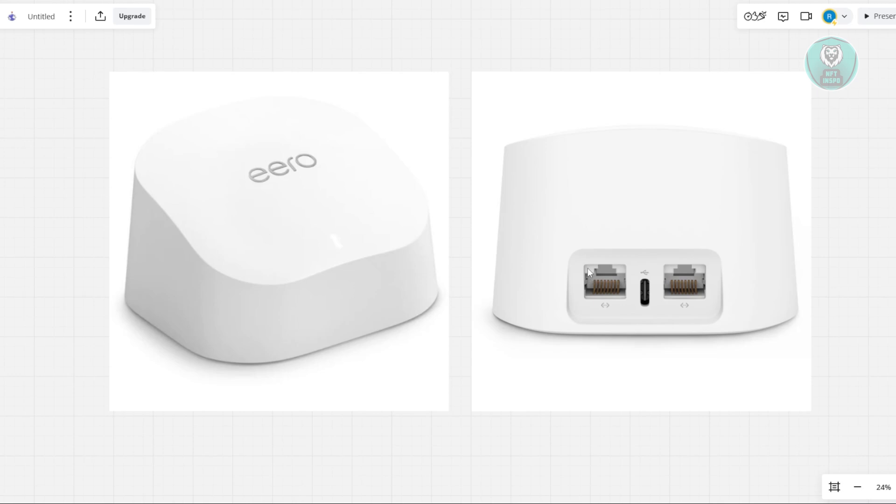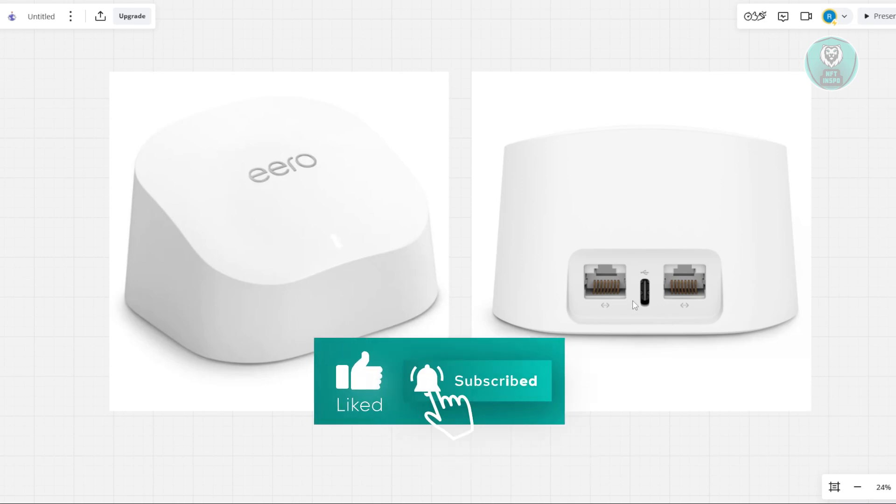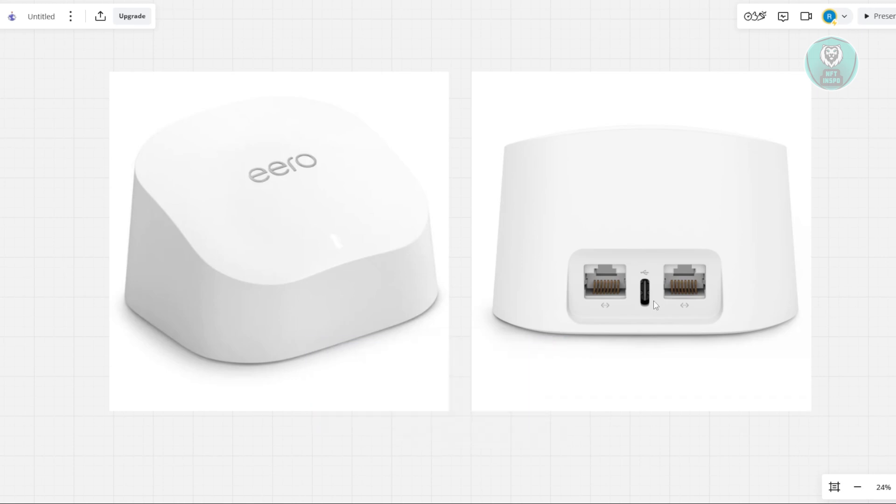Next, you want to power cycle the modem and Eero. Unplug both the modem and your Eero device and wait for 30 seconds. Then plug them back in, starting with the modem. After both have rebooted, check if the Eero red light changes color.